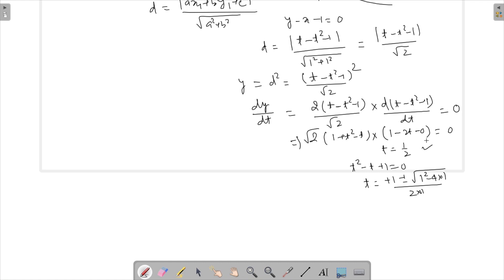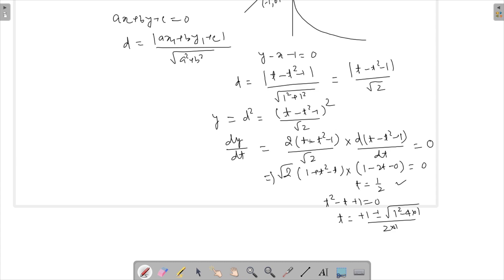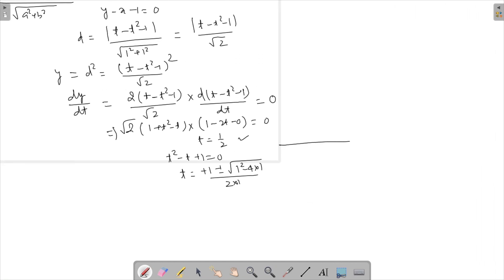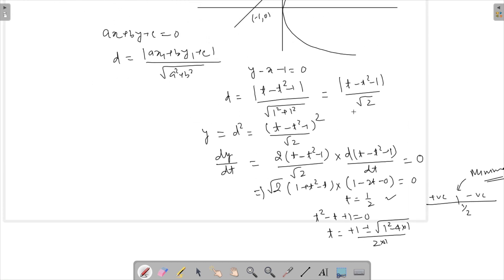We can verify this is a minimum: for t greater than half, the factor 1 minus 2t is negative and the other factor is positive, so the derivative is negative. For t less than half it is positive. So the derivative goes from positive to negative, confirming t equals to half is the point of minima.